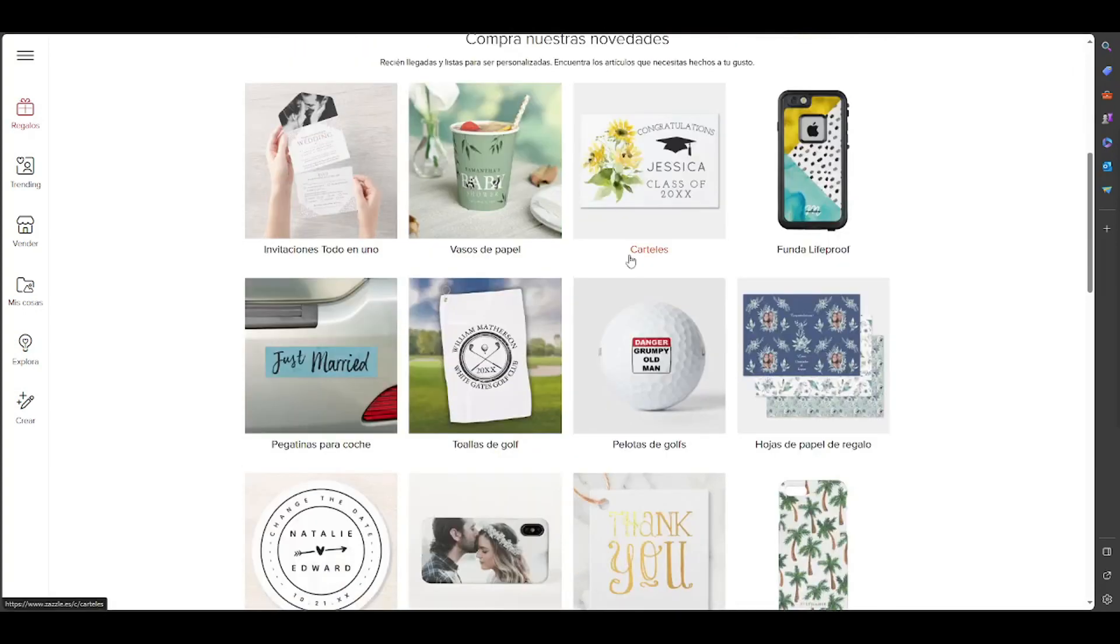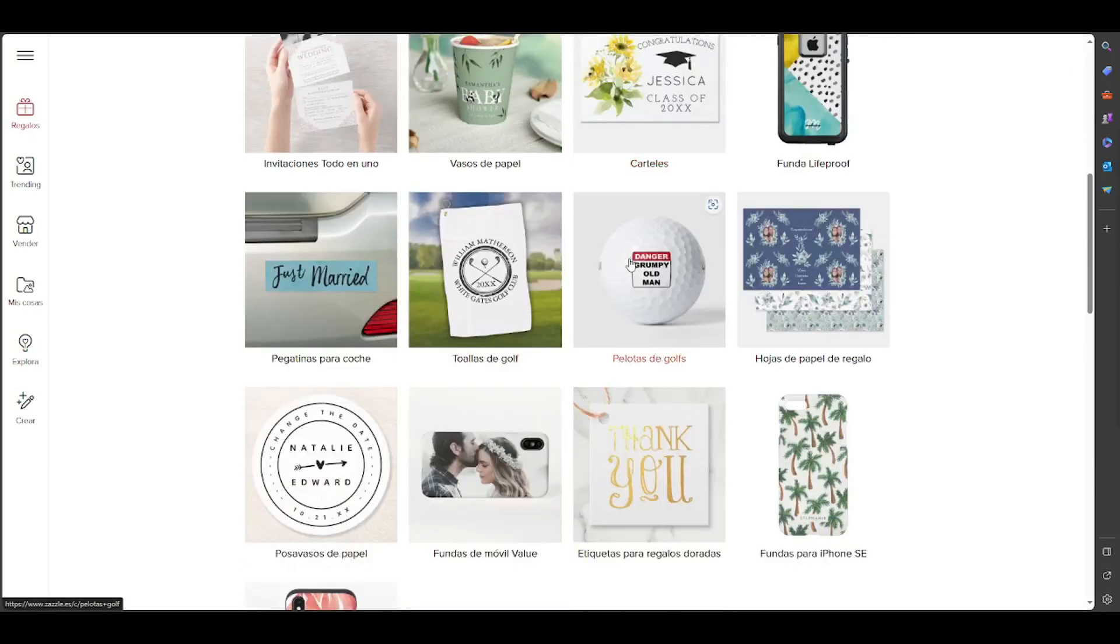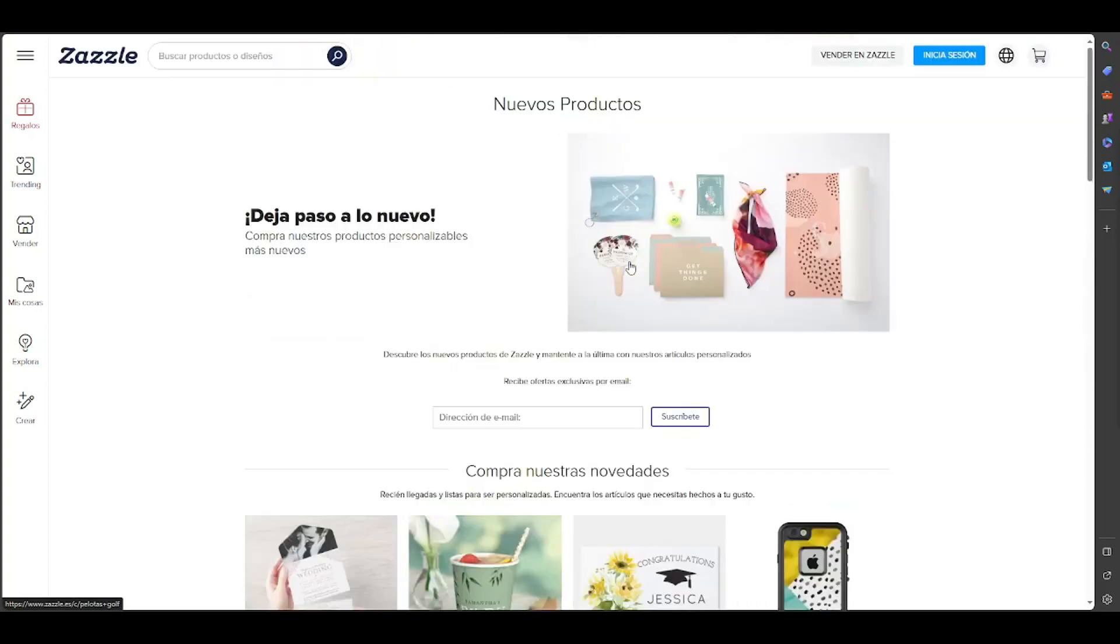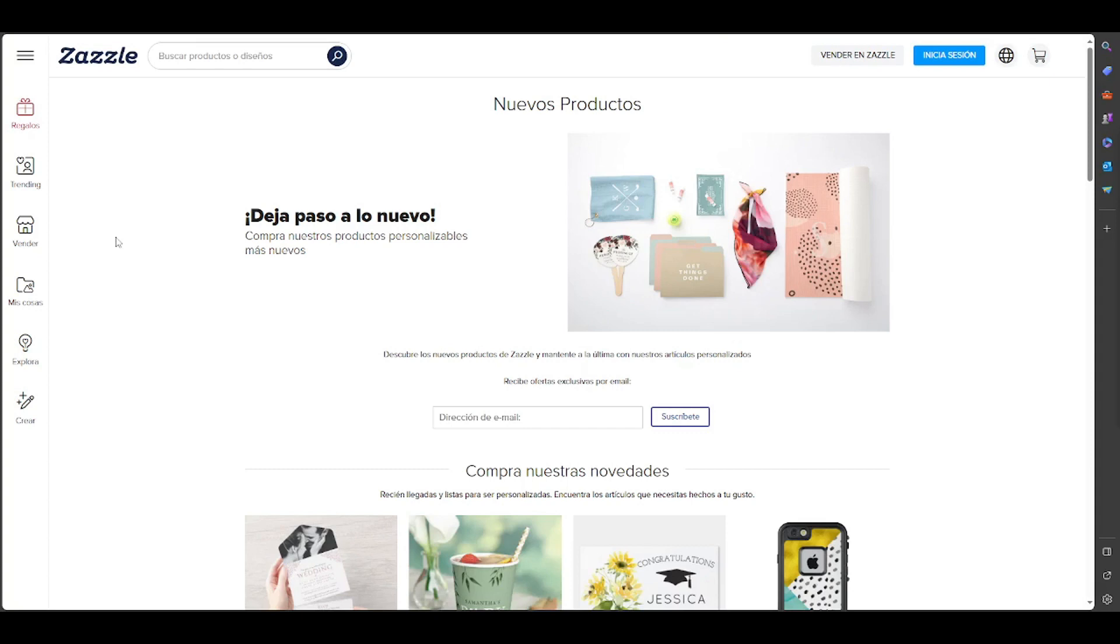Now let's continue with the tutorial. You may be asking what is Zazzle? Let me respond. Basically, Zazzle is a website where you can create and buy personal products with your own design or those from independent artists and brands.